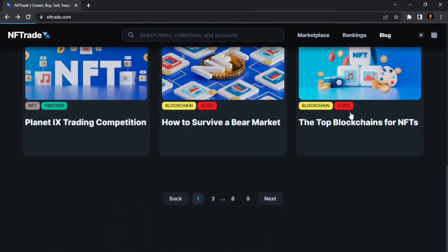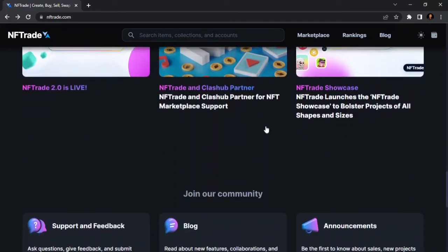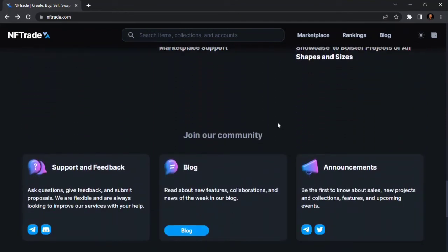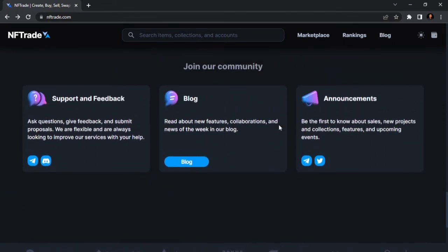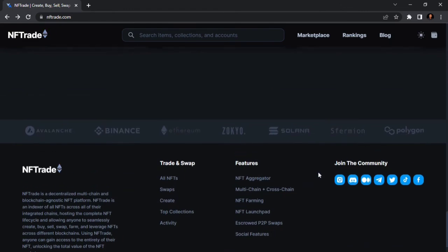This is the last segment of the landing page where you can join the community and provide feedback. You can read about features via the blog, join announcements to be the first to know about sales, new projects, collections, features, and upcoming events. You can get more information about NFTrade.com via their Telegram news channel or Twitter.